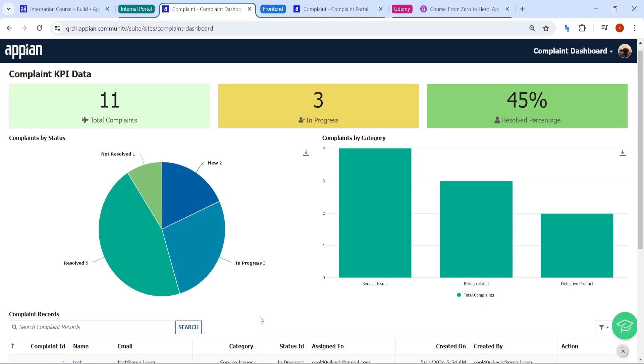Hi all, I welcome you all to this new POC complaint management system. This POC is entirely based on the web API and integration. So I will explain you about the POC, how is the workflow of this POC.